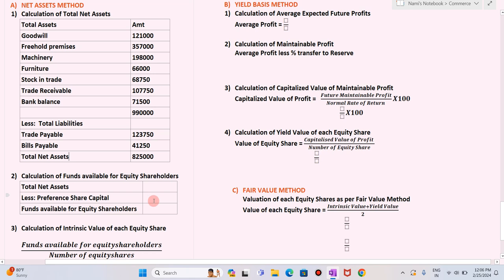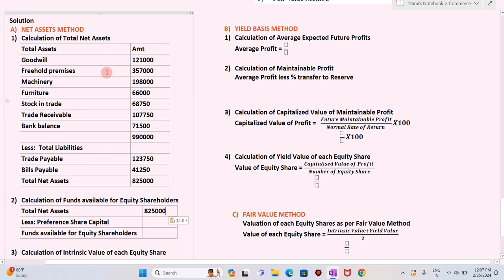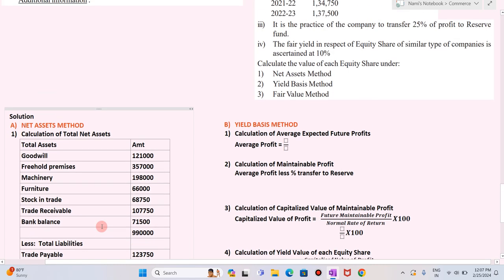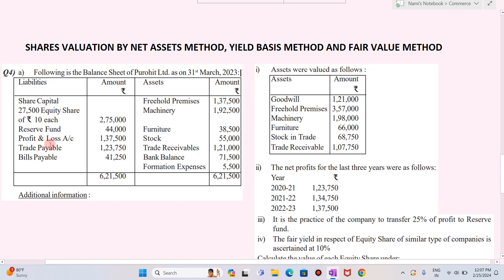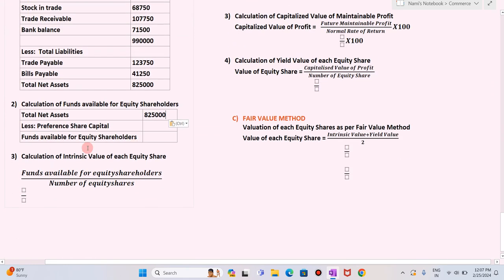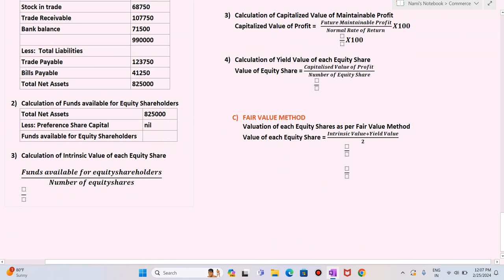The second step in the net asset method is to calculate the fund available for equity shareholders. The formula is total net assets less preference share capital. Total net assets is 8,25,000. Checking the liability side — there is no preference share capital, so it will be nil. Therefore, funds available for equity shareholders is 8,25,000.